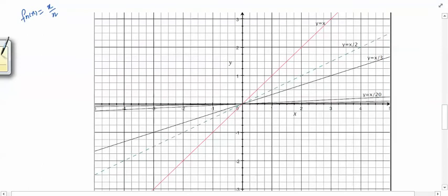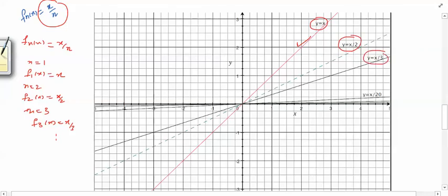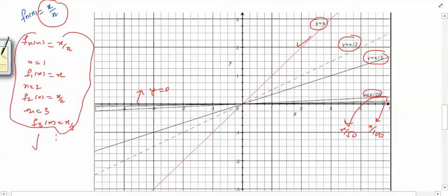The first example we look at is fₙ(x) = x/n. When n=1, f₁(x) = x; when n=2, f₂(x) = x/2; when n=3, f₃(x) = x/3, and so on. Looking at the graphs: y = x, y = x/2, y = x/3, y = x/20, y = x/50, and y = x/100 is very close to the x-axis. We can see that the sequence of functions is converging to the 0 function.